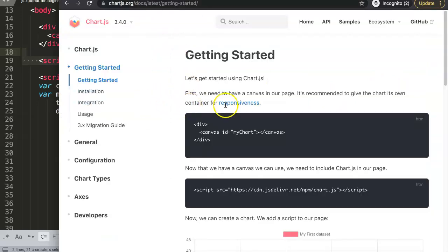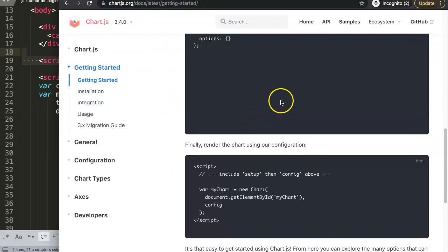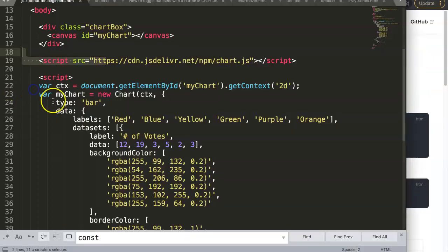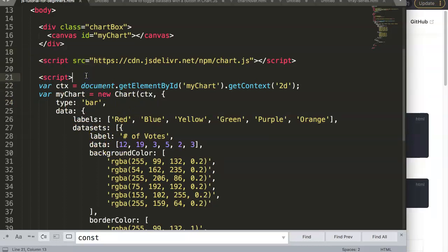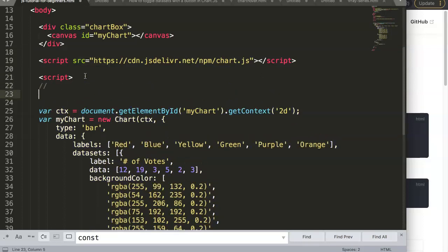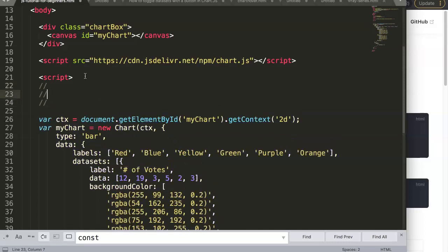Now, as I mentioned, you can see the config and setup structure in the documentation, and I want to convert what we have into that structure before we make it a horizontal bar chart. Let me explain the three blocks you're going to work with. We have the setup block, the config block, and what I would call the render block.